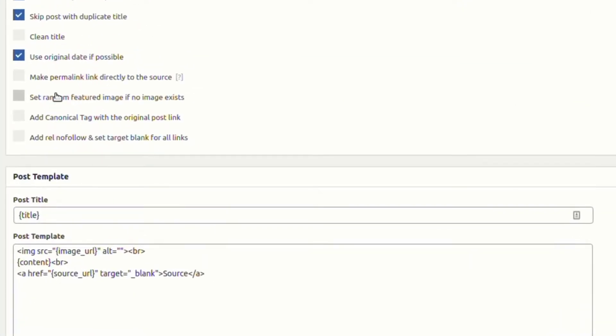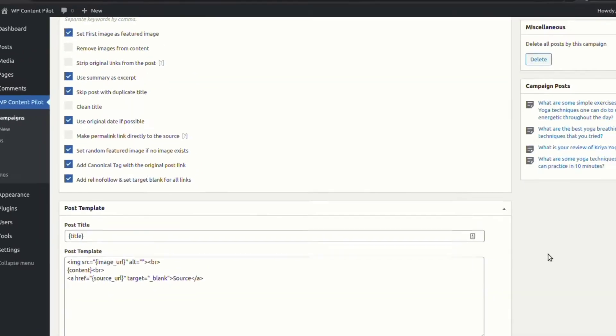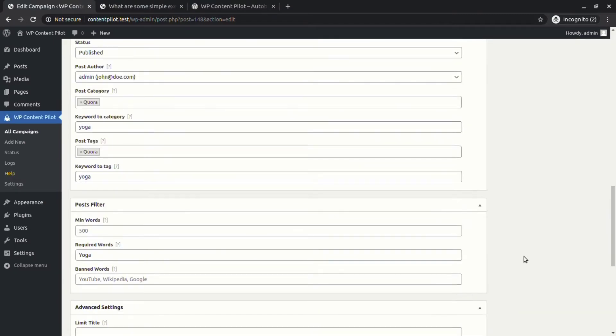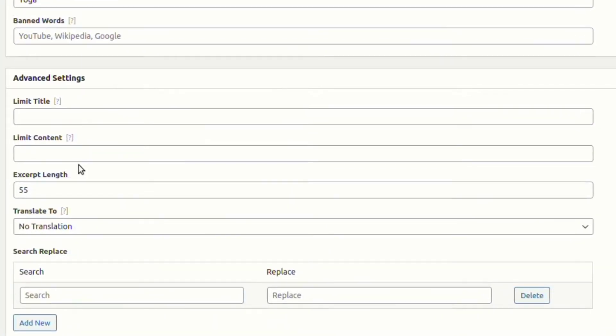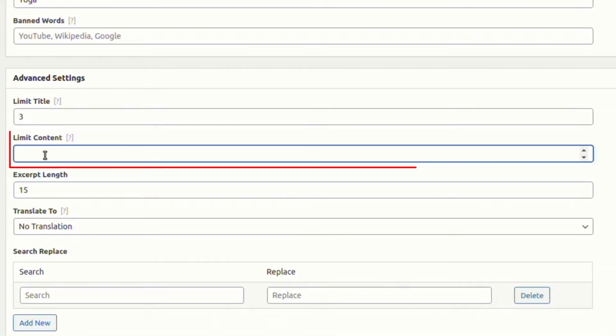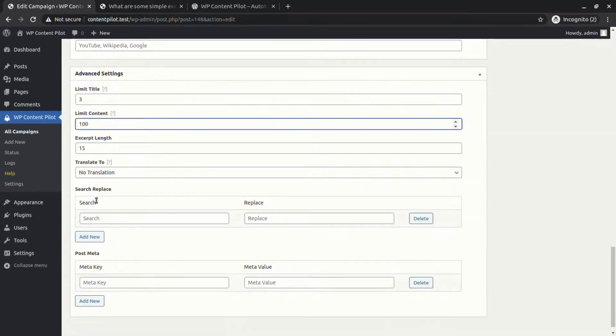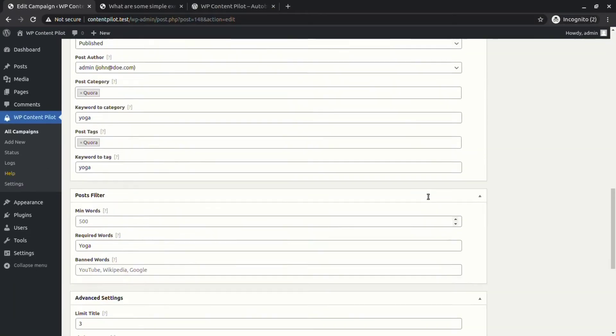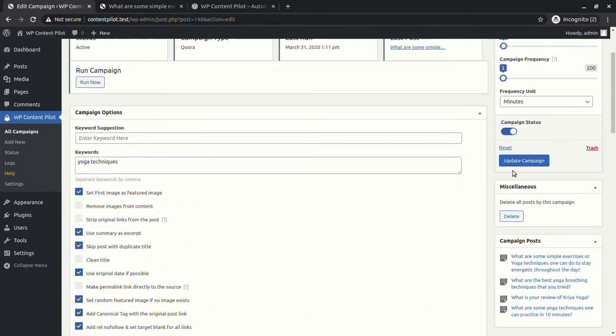Now select these options here. Set the excerpt length, limit title and content size. Let's run and see.